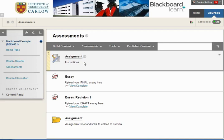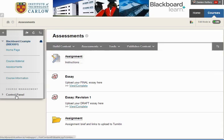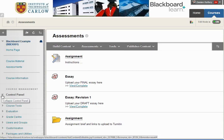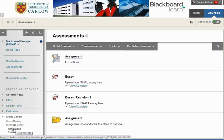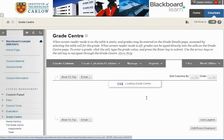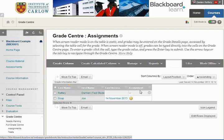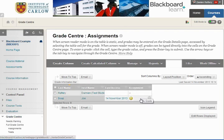Now that students have started to upload their work, we can access their assignments through the control panel. Drop down to expand the control panel and go to the Grade Center. We can either go to the full Grade Center or simply to the assignments listed. By clicking on assignments it will only list the assignments set up on this Blackboard course.